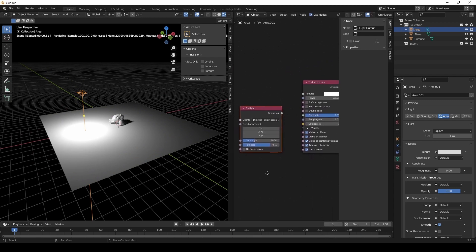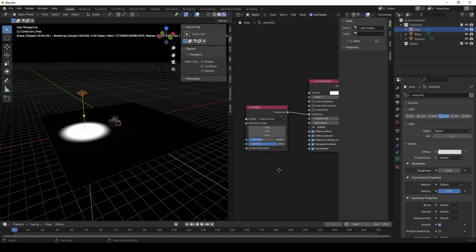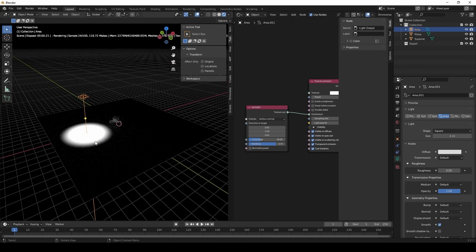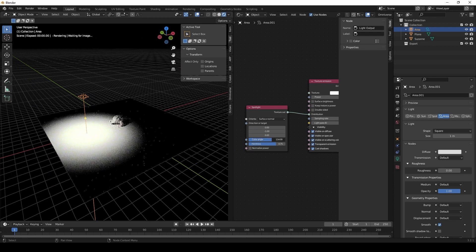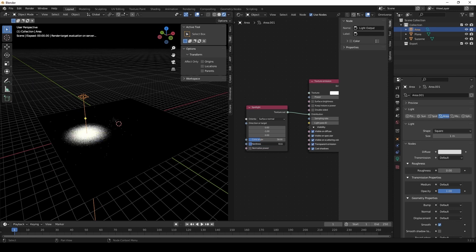And we're going to apply it to the distribution to control how the light is coming out. Set it to surface normal. Change the cone angle, and we can change the hardness with the hardness slider. And that's how we set up a spotlight.